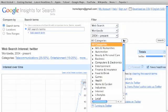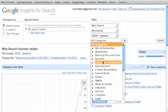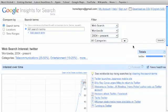Then you can pick the categories. You can do all categories. You can maybe focus on computer electronics or entertainment or whatever it may be. You can pick specific categories.